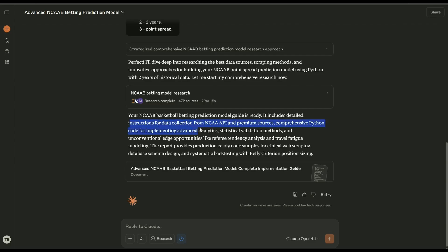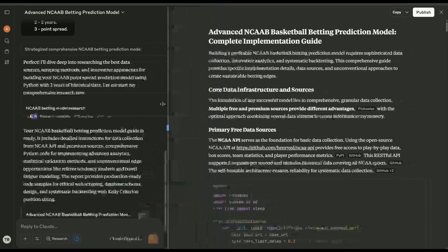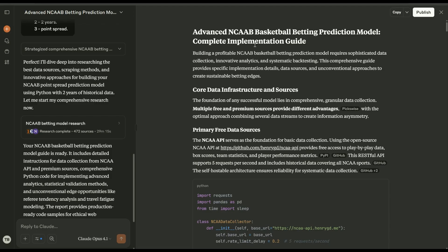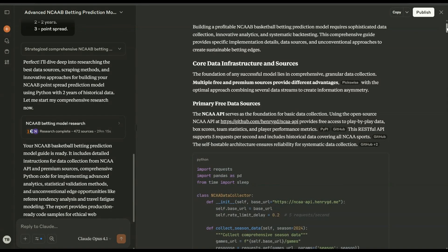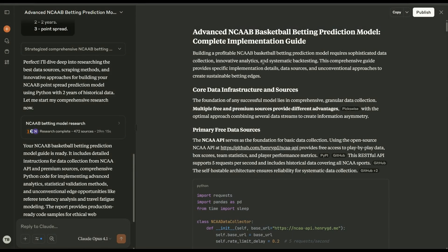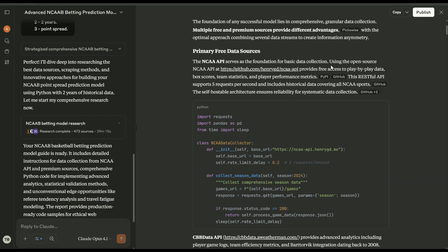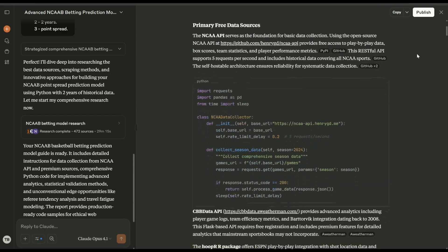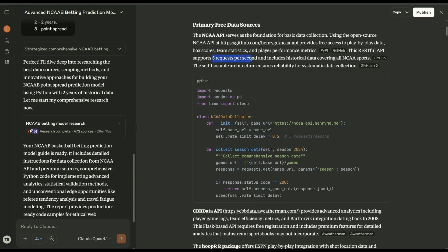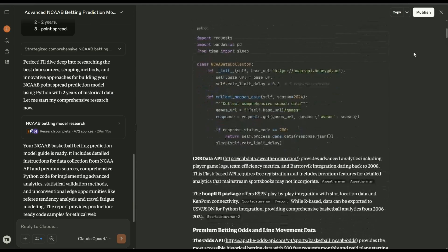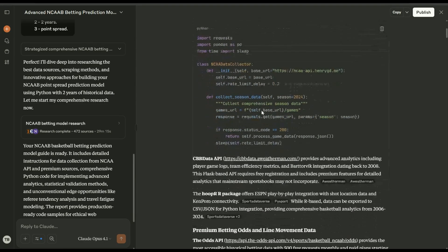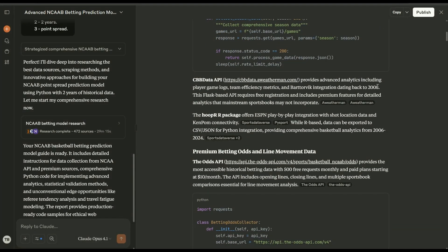So I'll let this run for a second and once it's done we'll come back in. All righty, so that took about half now. It includes detailed collection from the API and premium sources. There's some code in here as well. Unconventional edge opportunities like referee tendency analysis, travel fatigue, the result of the report. It's production ready, Kelly criteria. Okay, so let's see if they've got anything interesting. This is the kind of doc that they build out for you. This is pretty long actually, so we'll try and run through it in like five minutes. They're saying that the actual core websites API using the new open source, okay, so interesting.